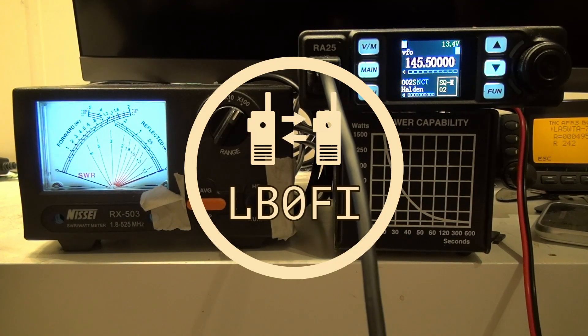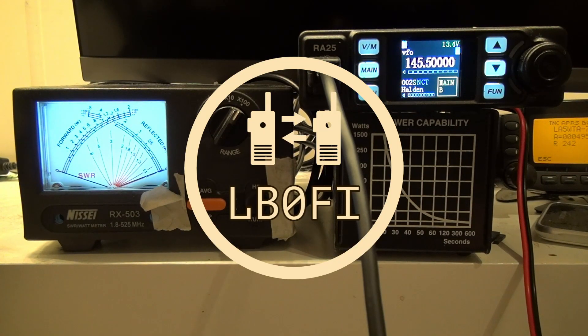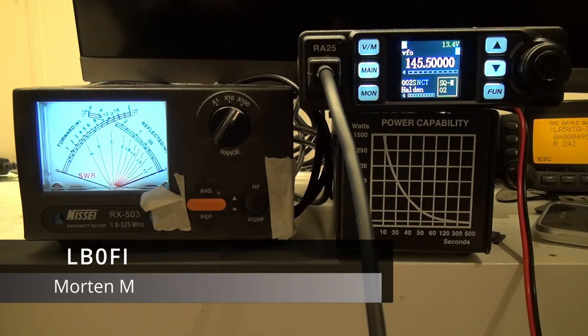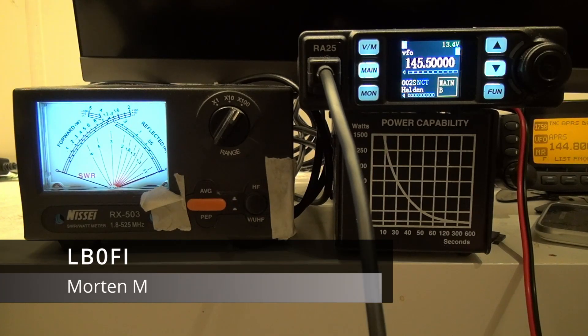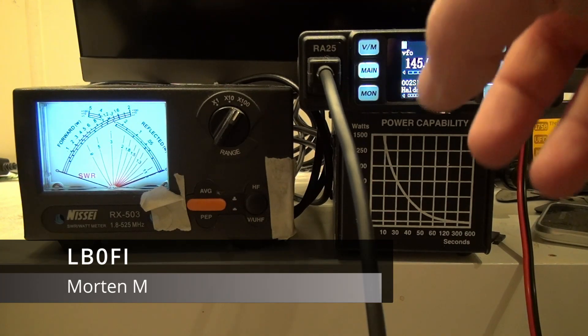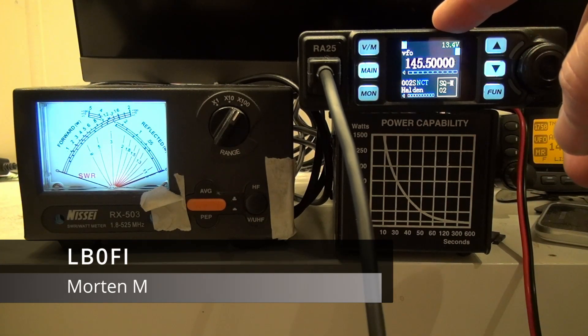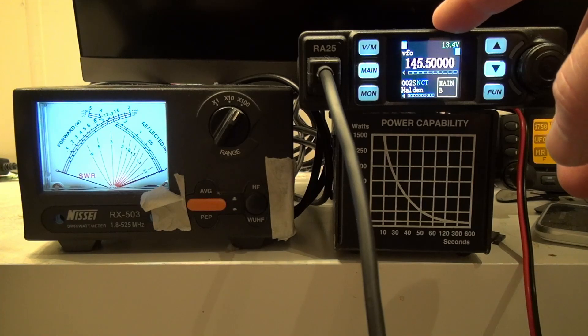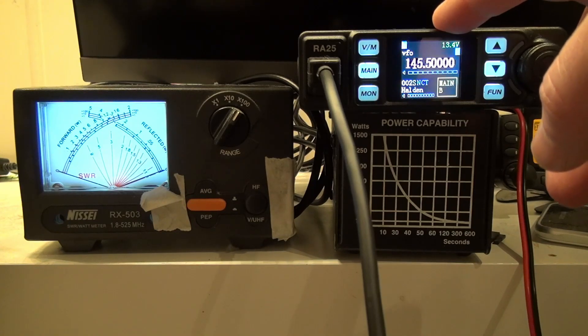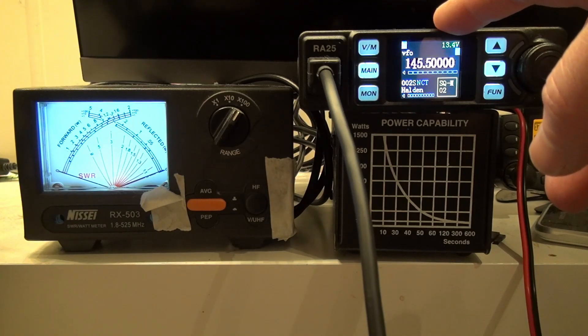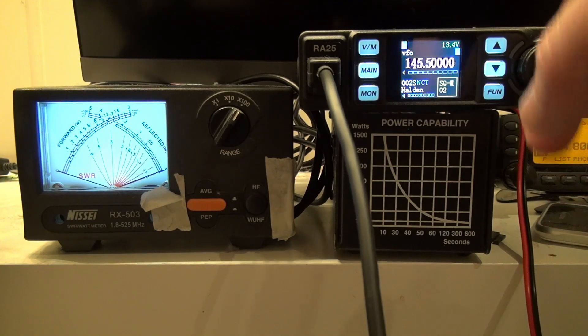Hi and welcome to the LB0 Fox India YouTube channel. I'm Morten LB0 Fox India and today we're going to take a look at the Retivis RA25 and see how much power it puts out.